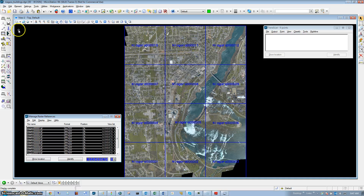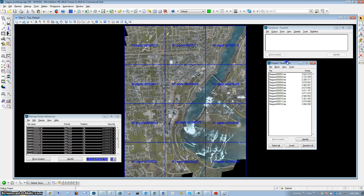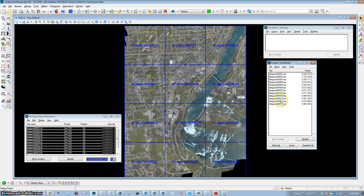The next step is to open our TerraScan project. We can run the process for all of the tiles, but in this instance we're just going to select one tile.